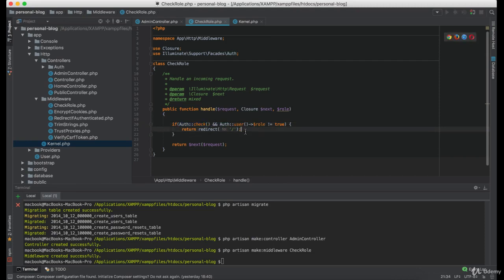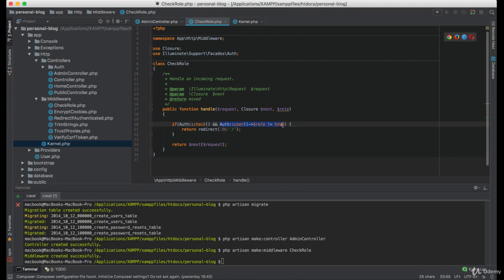So this redirect will only be hit if the user is authenticated and if the past role is not equal to true. But what if the user is not logged in.